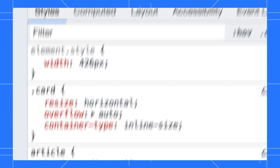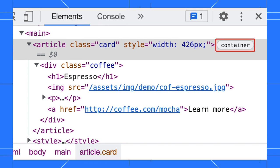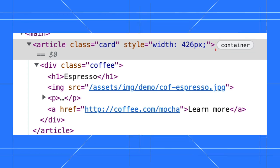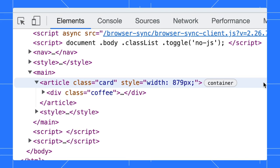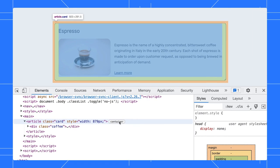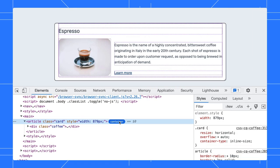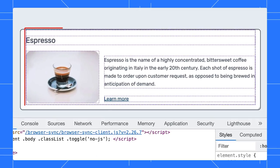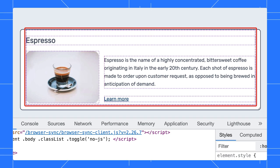But Jocelyn, what is that thing next to the element in the elements panel? That is the container badge, similar to the grid and flexbox badge. It could help you identify the container element on the page quicker. Not only that, click the badge to toggle an overlay on the container and all its querying descendants.